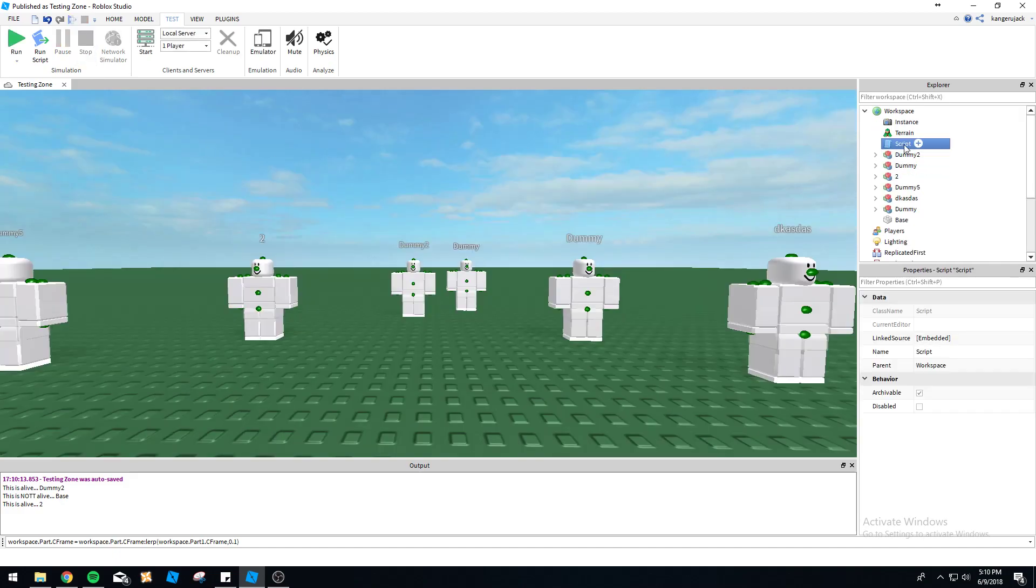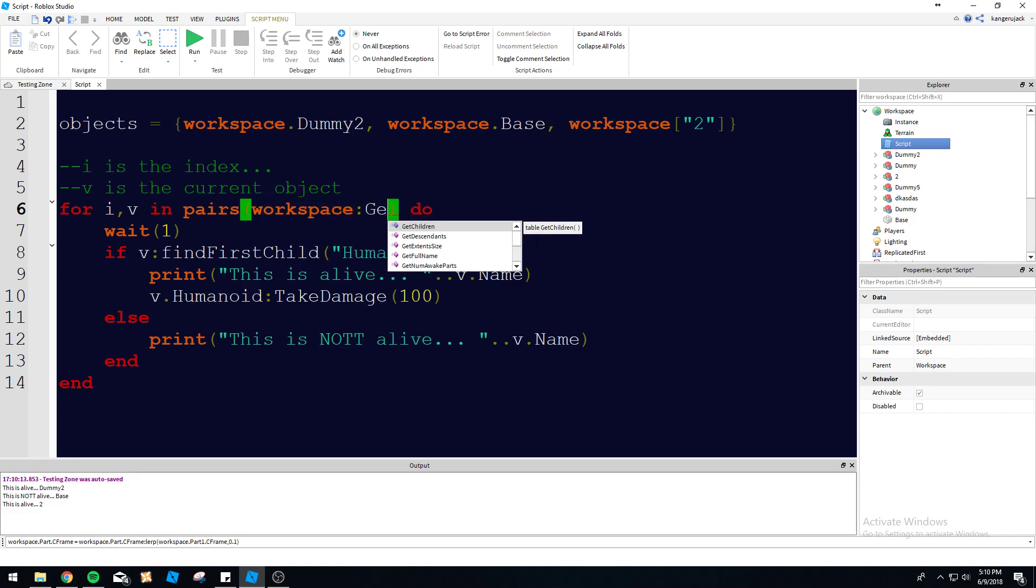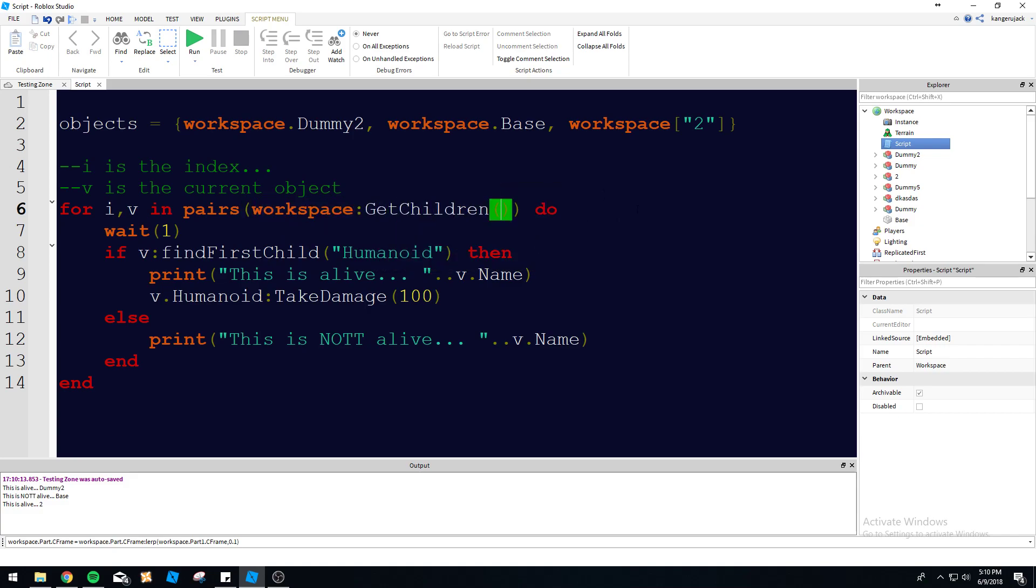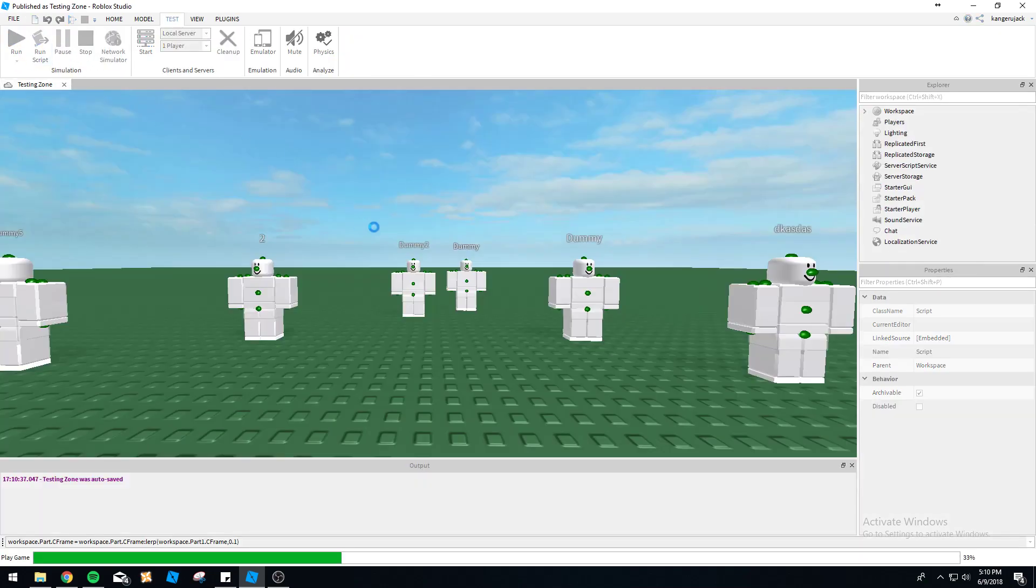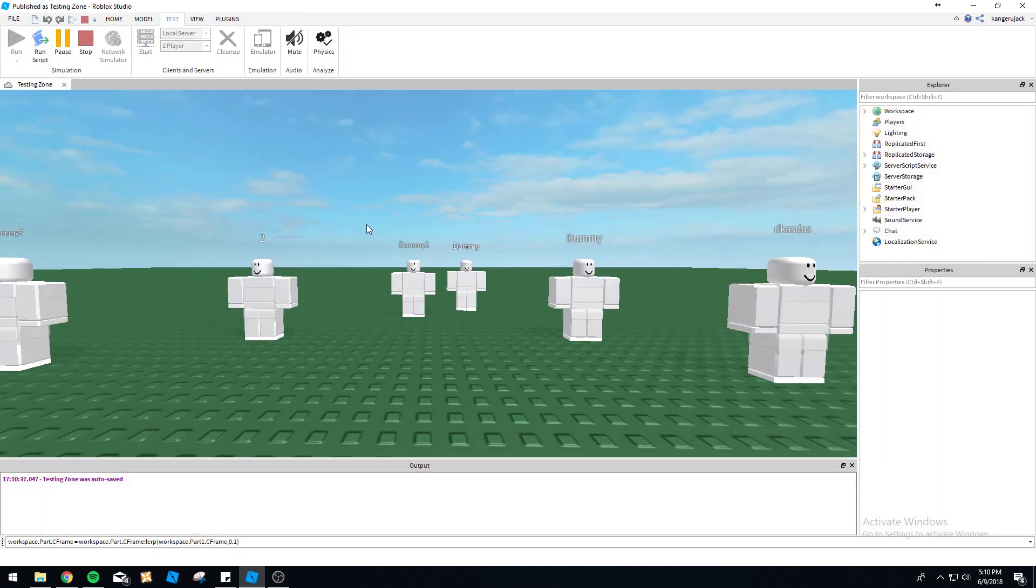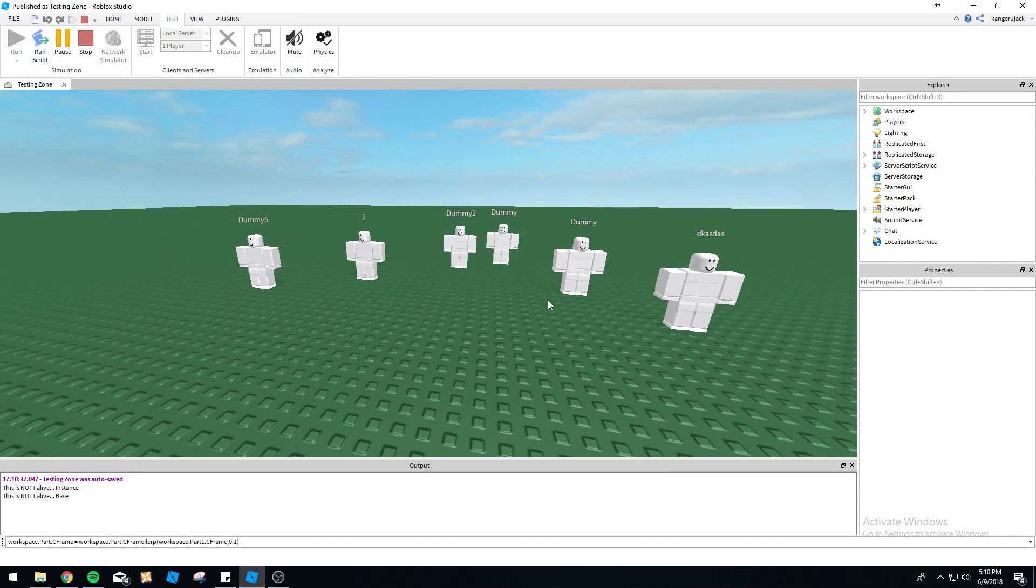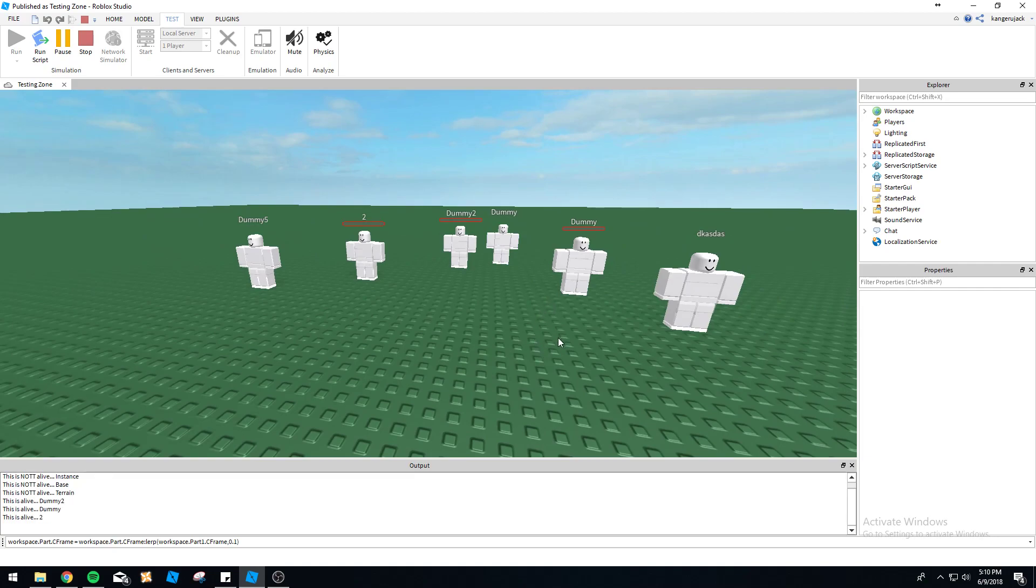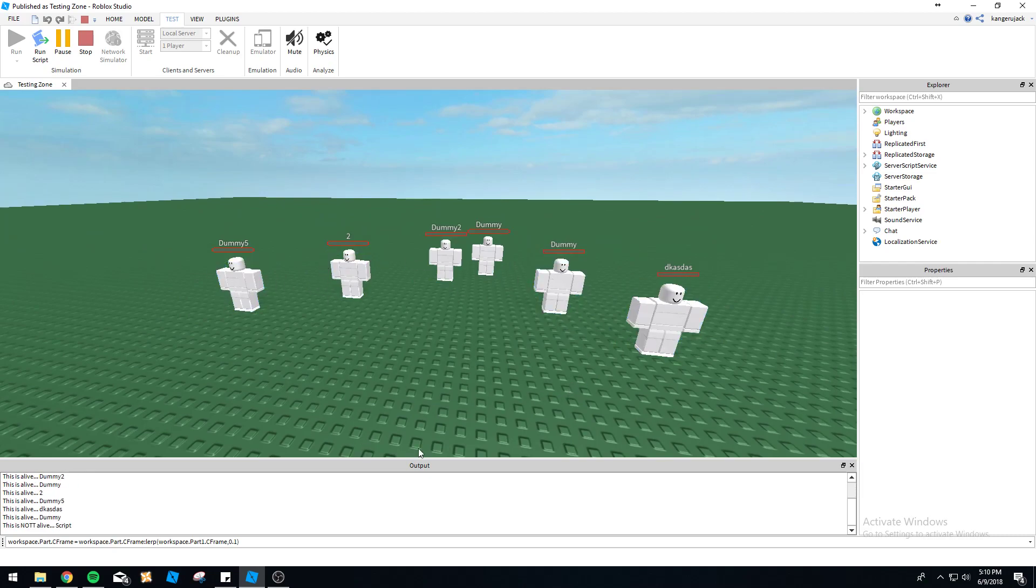Now let's do workspace:GetChildren() again - ignore our objects table. Let's just check the whole workspace now for anybody alive and we're just going to kill everybody, because that's what we do here on my channel - we just kill people apparently. There you go - boom boom boom boom - everyone's dead. That's good.